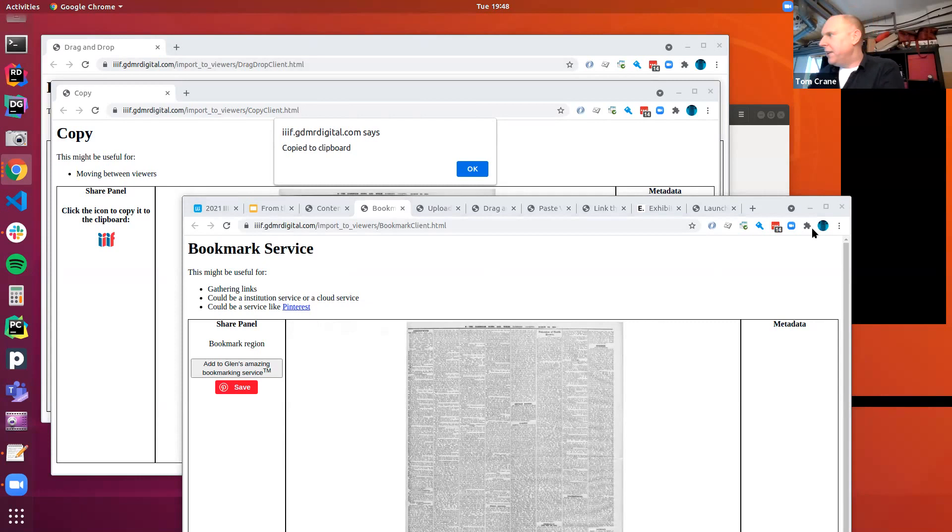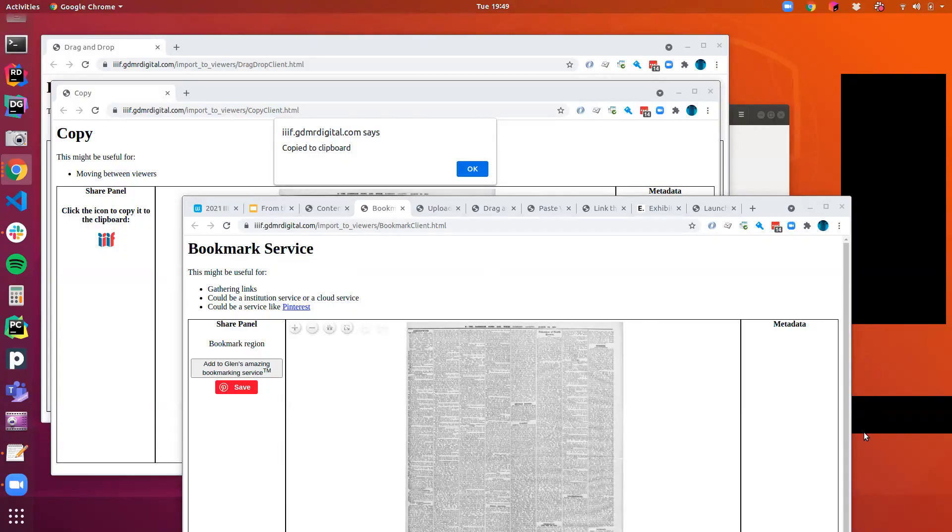The content state specification provides the patterns to do all these things so that viewers can implement them, clients can implement them, other software can implement them. So let's go on to some demos of this that are real demos. Regis, can you take over the screen? Yes, thanks Tom. I'll try to share it right now.